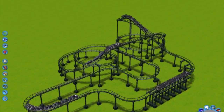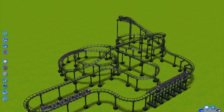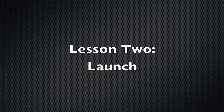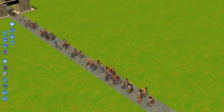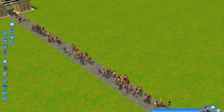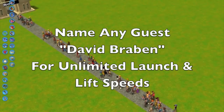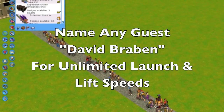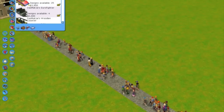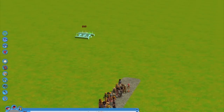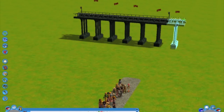Now that we have an idea of how block brakes work, let's move on to the launch itself in our second lesson. The first thing we need to do before we can proceed is name any guest David Braben, which will allow us to set unlimited launch and lift speeds for our roller coaster. This is really important because we're going to use a lift segment, not a block brake segment, set at 60 miles per hour to actually launch our coaster, and it's going to act as a block brake section.